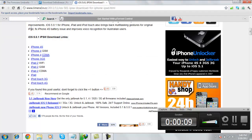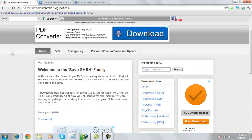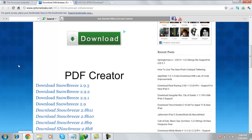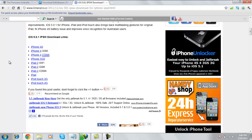Today I'm going to show you all how to downgrade 5.0.1 to 5.1 on any iDevice. First you want to download Tiny Umbrella for Windows, which will be in the description, and SnowBreeze 2.9.2, which will also be in the description box. An IPSW will also be in the description box.